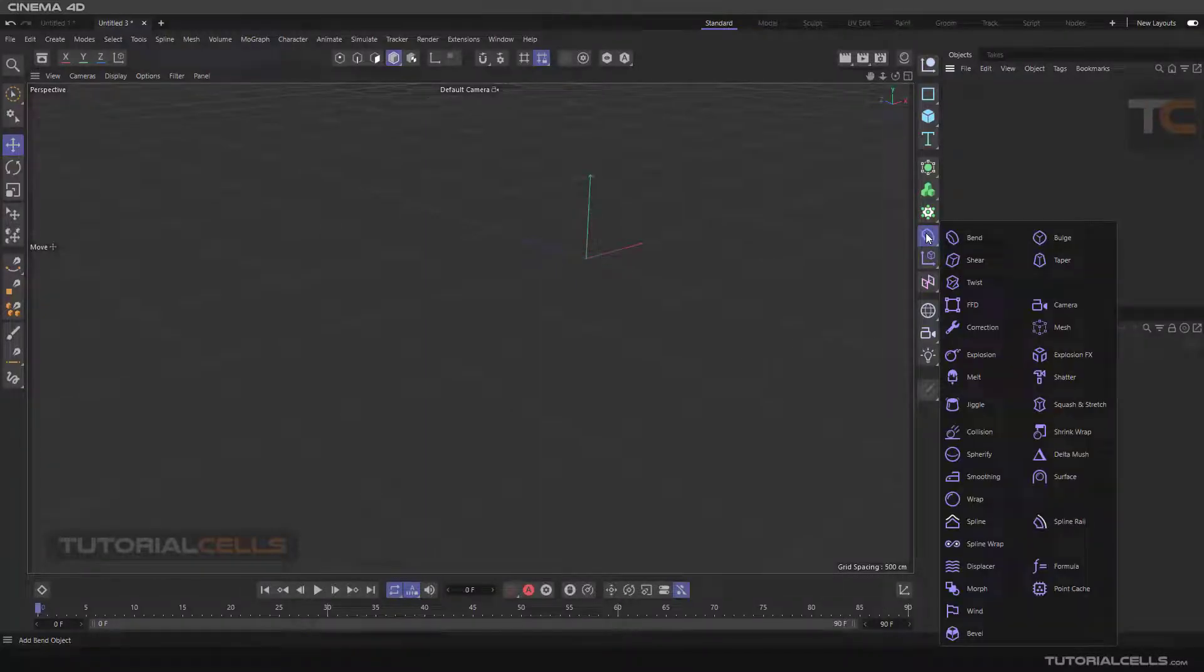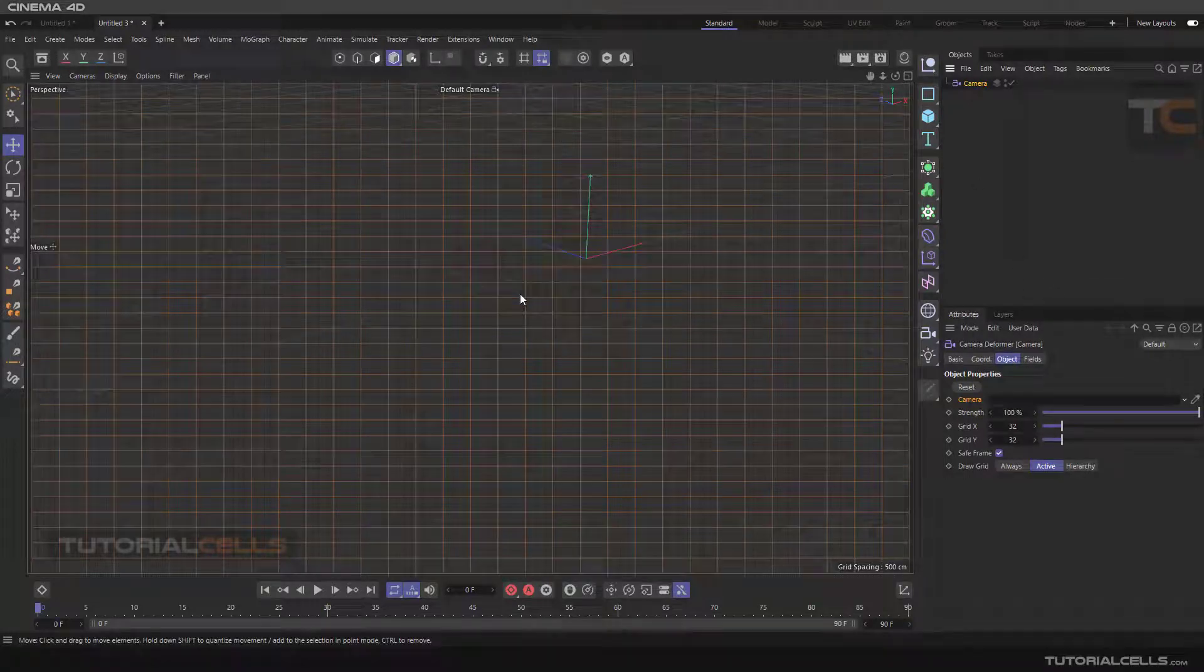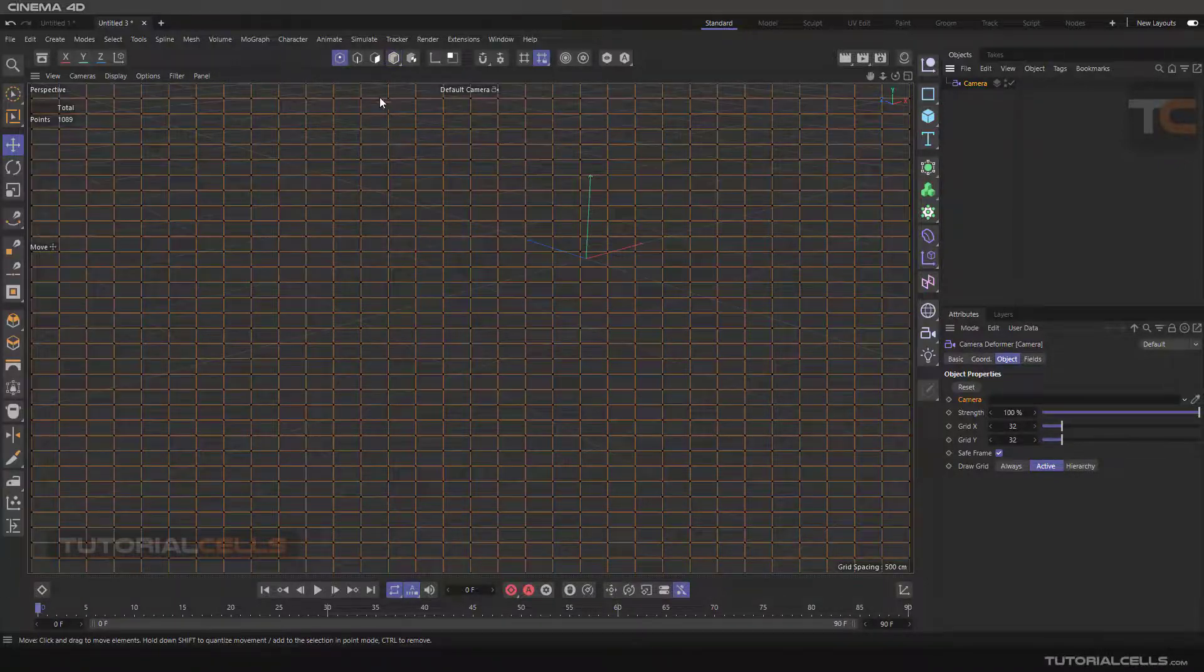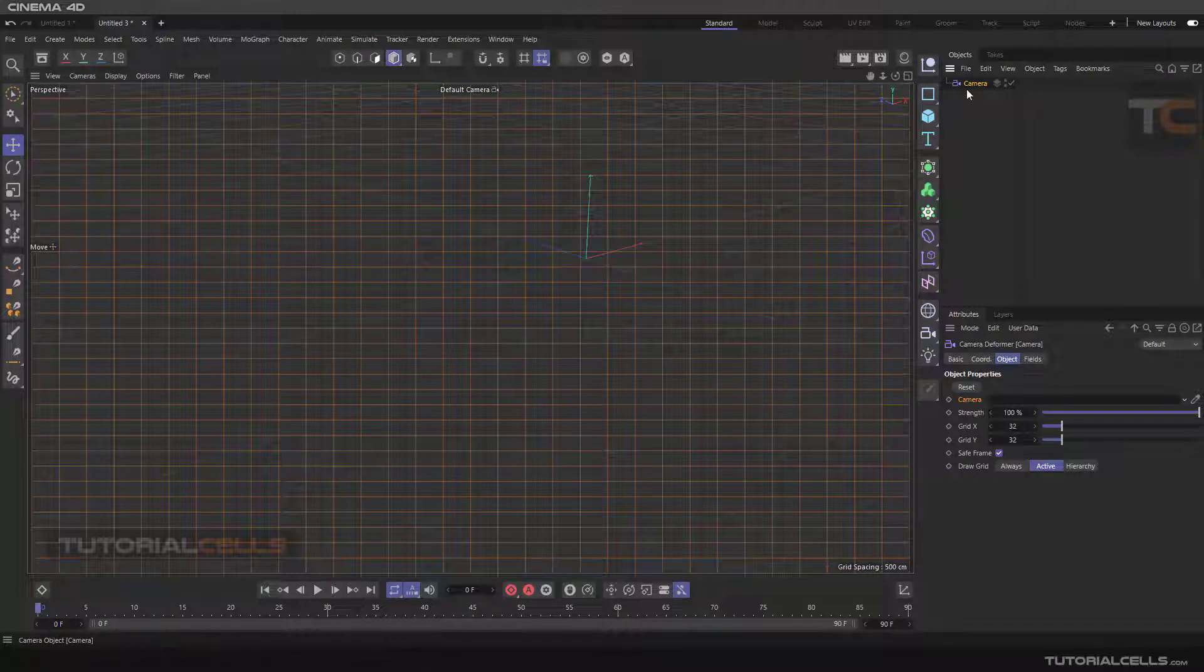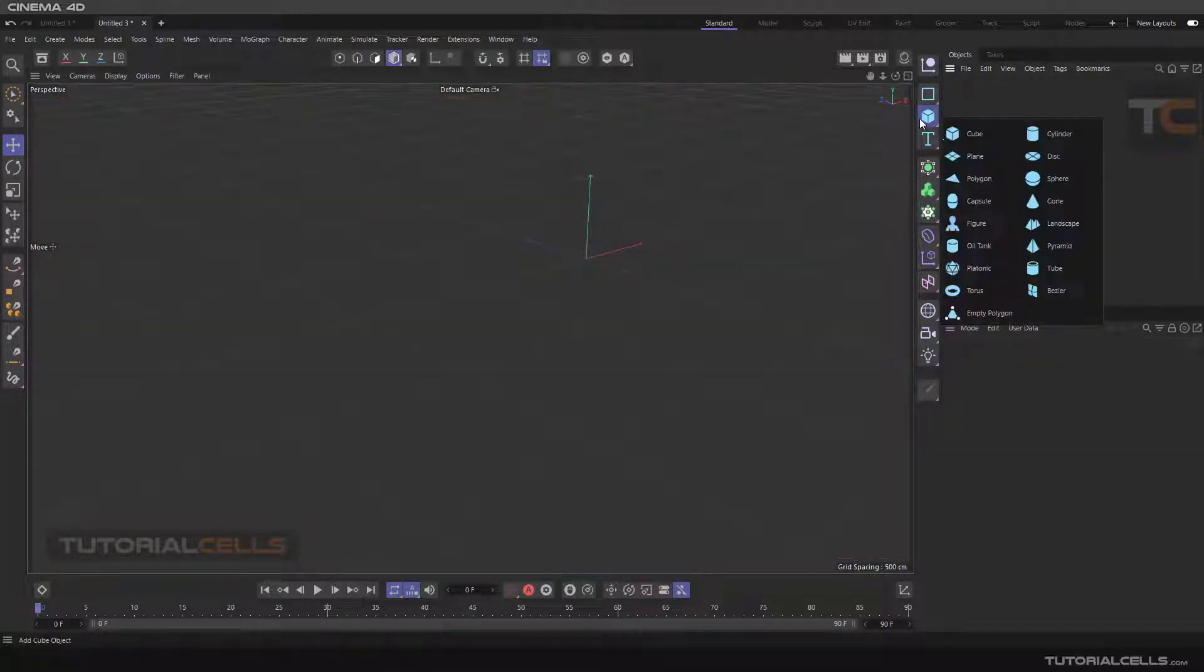Okay, we continue with the deforming menu and reach the camera deformer. This is the camera deformer, and as you can see, a grid will appear in the direction of your view. You can deform by changing the points on that grid.